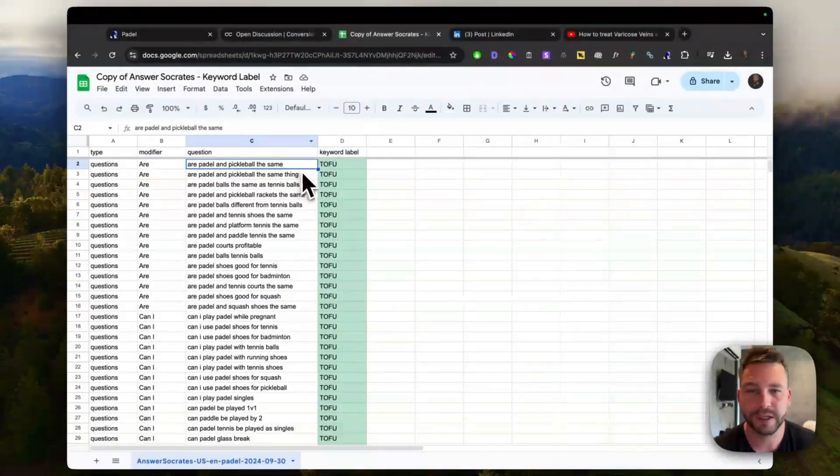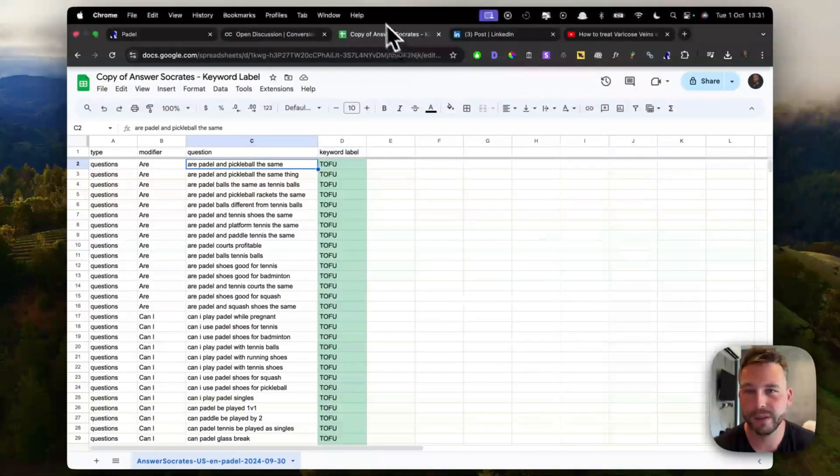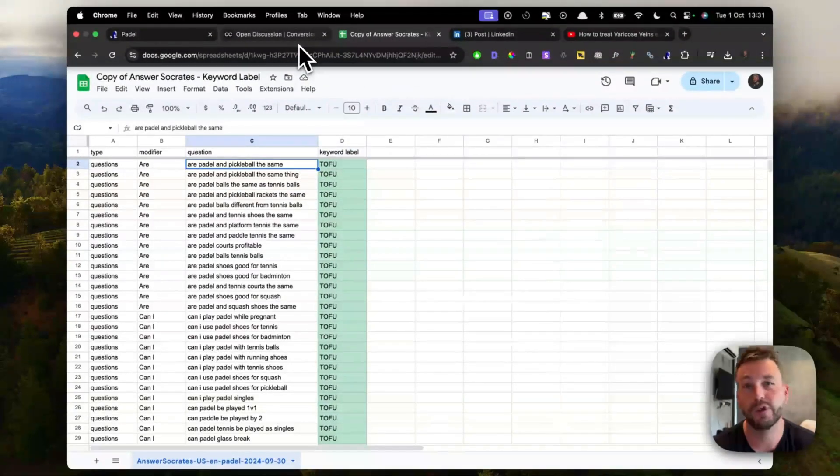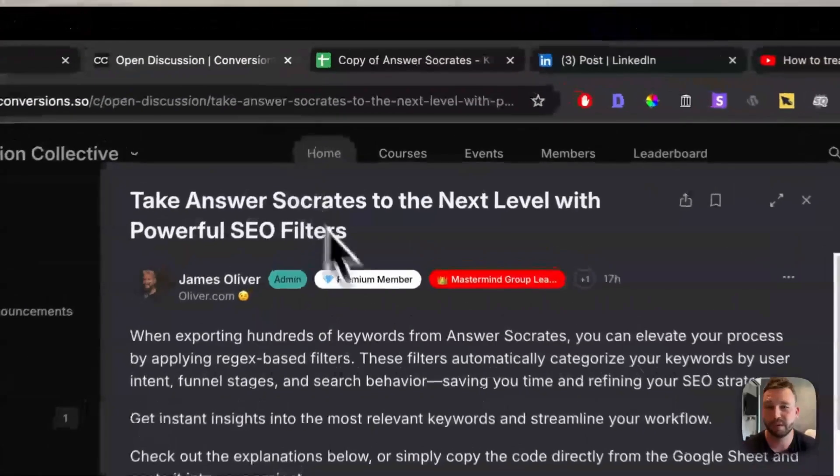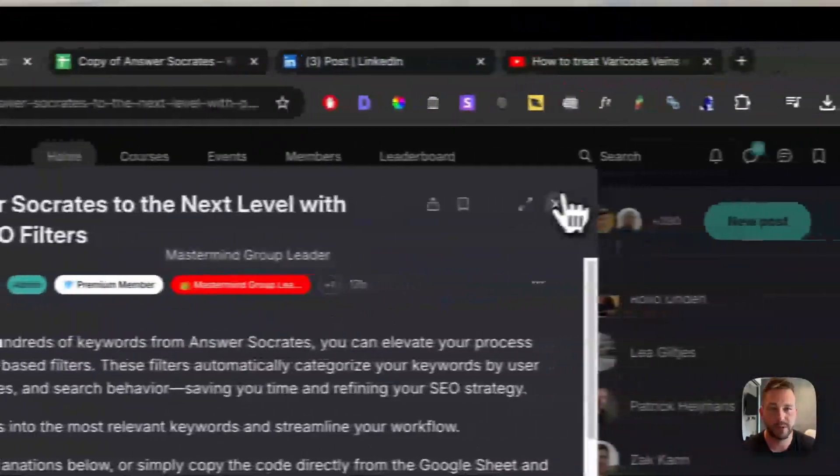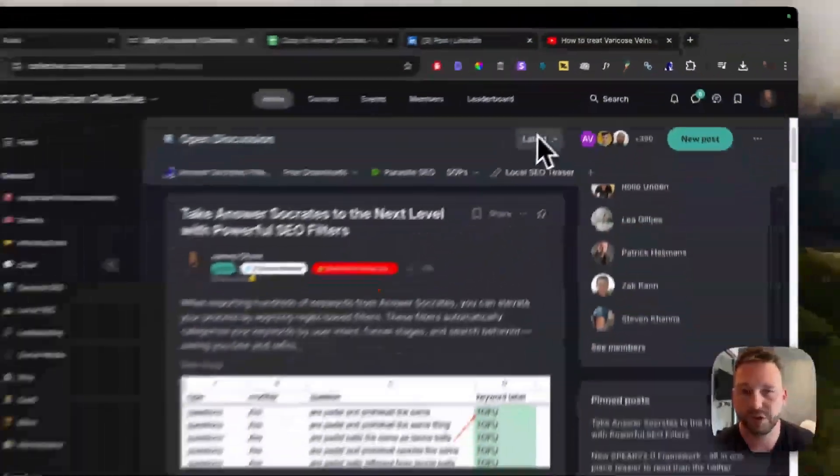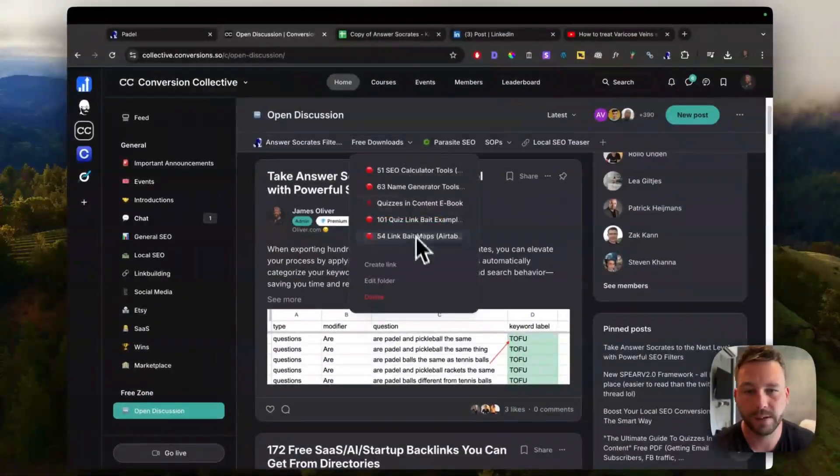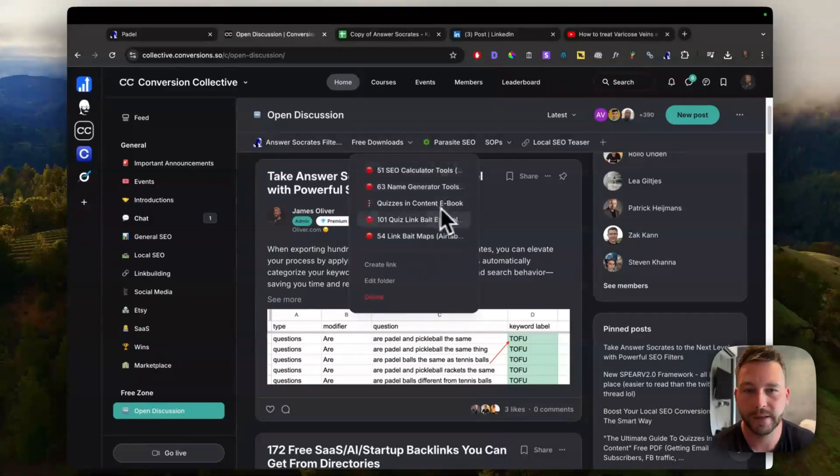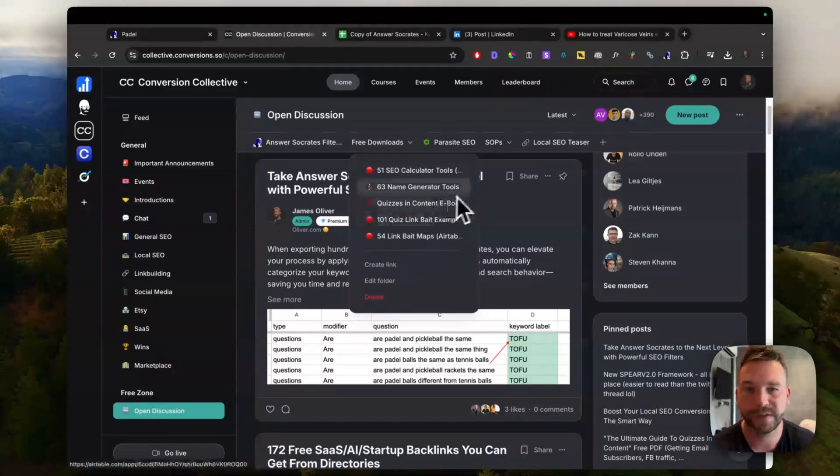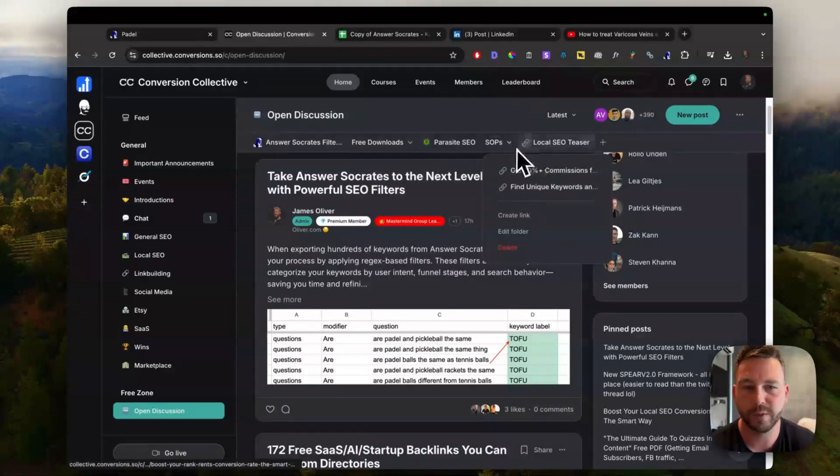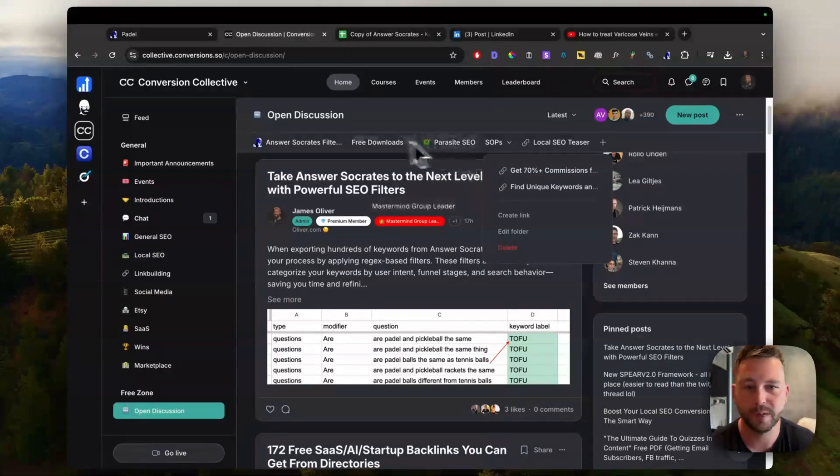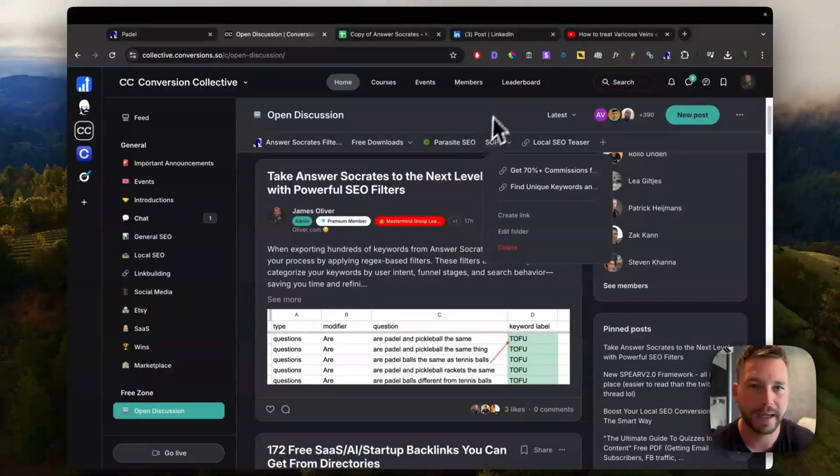So that is the sheet and the community to join to get the free sheet. And we also have other downloadables there. Let me just show you a few here. Free downloads, we've got calculators and tools, basically free SOPs as well here and some other cool things there. So you'll be able to get all this for free in there.